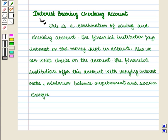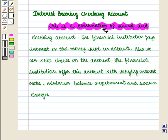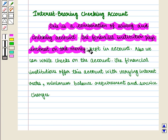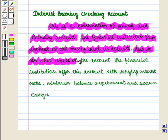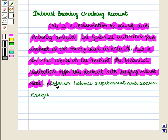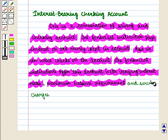Next we have the interest-bearing checking account. This is a combination of a savings and checking account. The financial institution pays interest on the money kept in the account, and we can also write checks on the account. Financial institutions offer this account with varying interest rates, minimum balance requirements, and service charges.